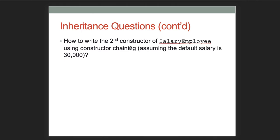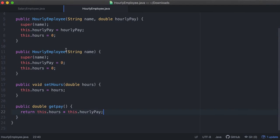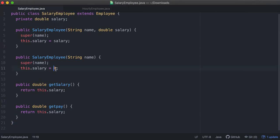How do we write the second constructor of SalaryEmployee using constructor chaining, assuming the default salary is thirty thousand? We already coded that — let's fix our version so the default salary is set to 30000 in the no-argument constructor using 'this(name, 30000)'.